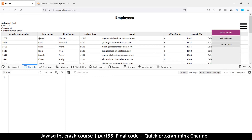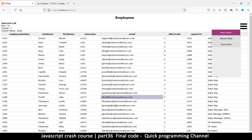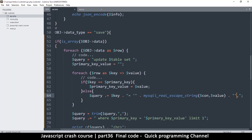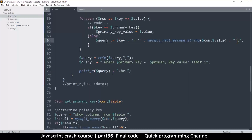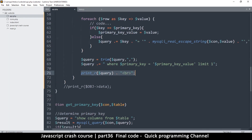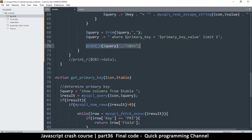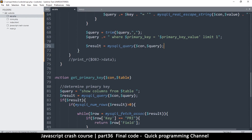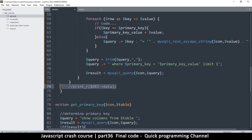Now let's switch from echoing the query to actually saving to the database. I'll add the mysqli_query call with the connection and the query string, and remove the print_r echo. Let's also make a small change — I'll change 'gerald' to 'gerald1' — but first let's go back and run the actual query to the database.